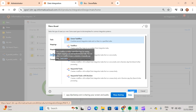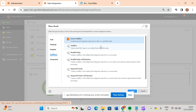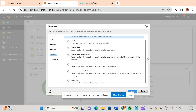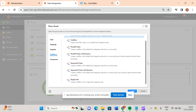Now I will go to the task flow option. In IACS, we are having a number of task flow types: a linear task flow, parallel task, parallel task with decision, sequential task, sequential task with decision, and single task. We will discuss about all these things.